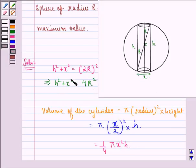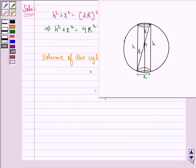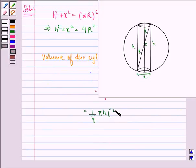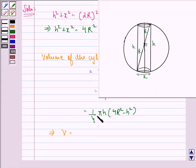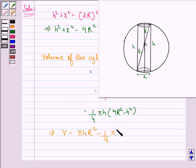From equation 1, we see that x square can be written as 4r square minus h square. So volume now becomes 1 by 4 pi into h into 4r square minus h square. This implies that volume is equal to pi h r square minus 1 by 4 pi h cube.